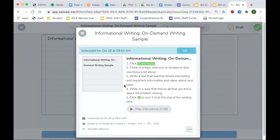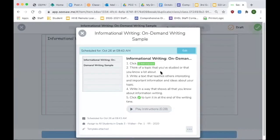Now, you don't necessarily get to choose what you're writing about. And let me explain. This will be on Seesaw. You get to think of a topic that you've studied or that you know a lot about. And you are going to write a text that teaches others interesting and important information and ideas about your topic.